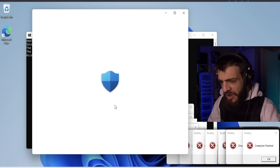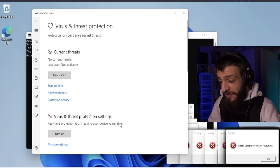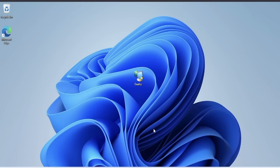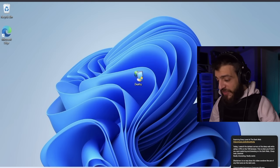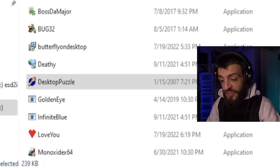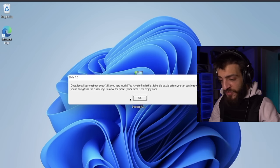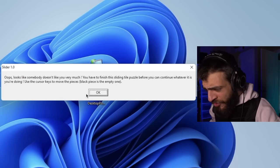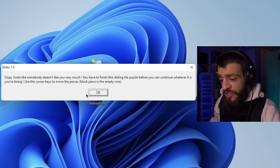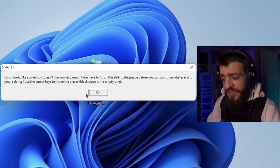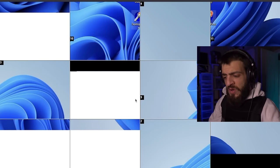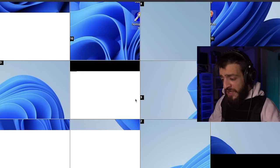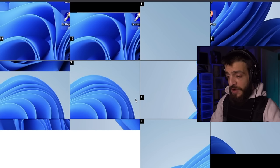The computer is still usable so we're going to install another virus on this bad boy. The next virus is called Desktop Puzzle. When I restart the PC it probably won't work due to Deathy, but let's open Desktop Puzzle. It says: 'It looks like somebody doesn't like you very much — you have to finish this sliding tile puzzle before you can continue. Use the cursor keys to move the pieces.' This is a nightmare.